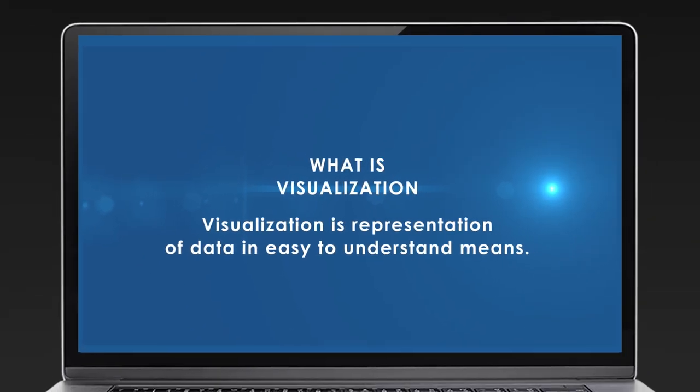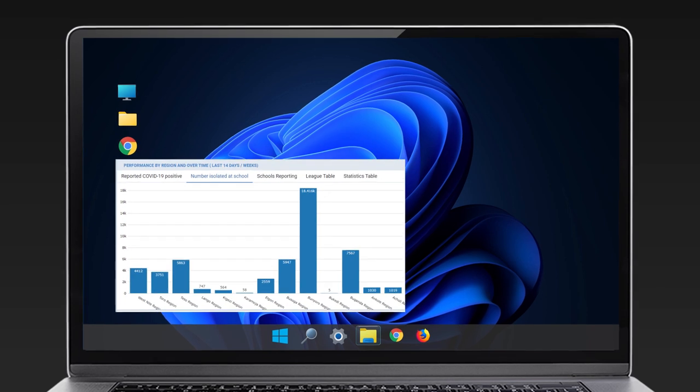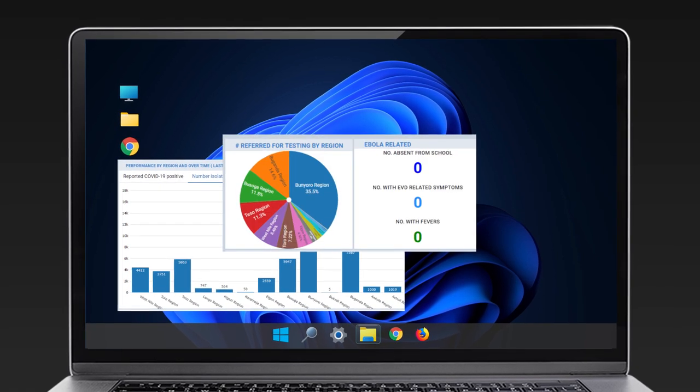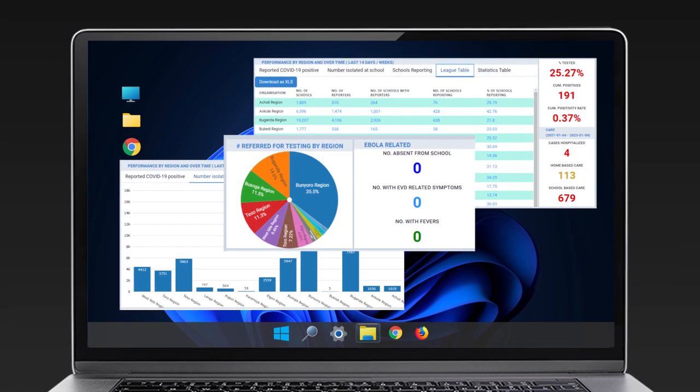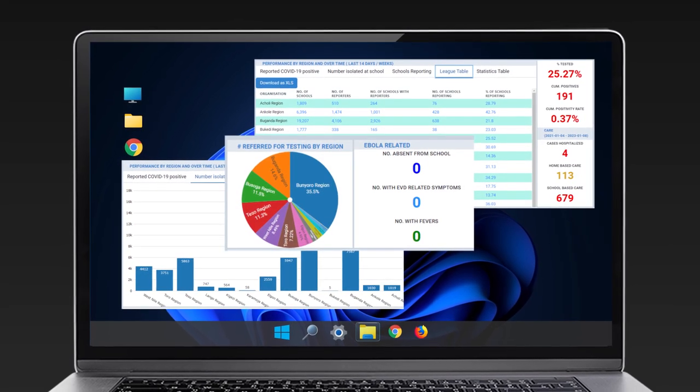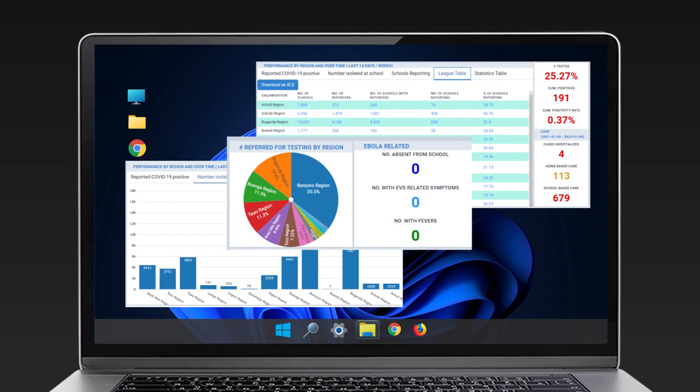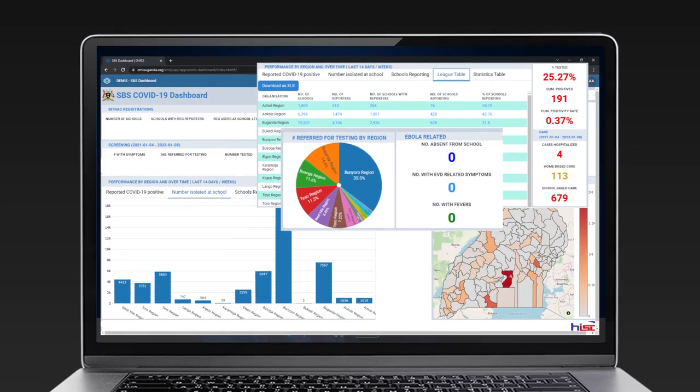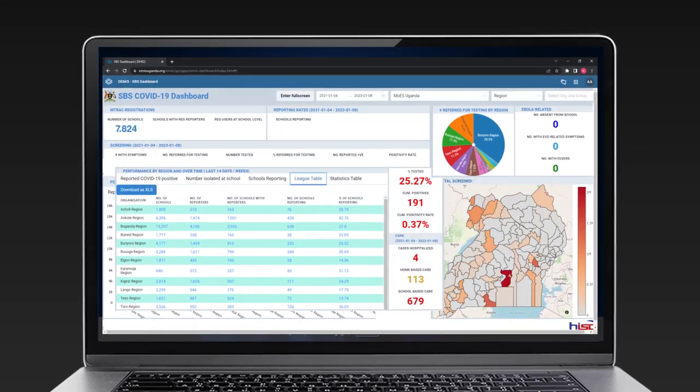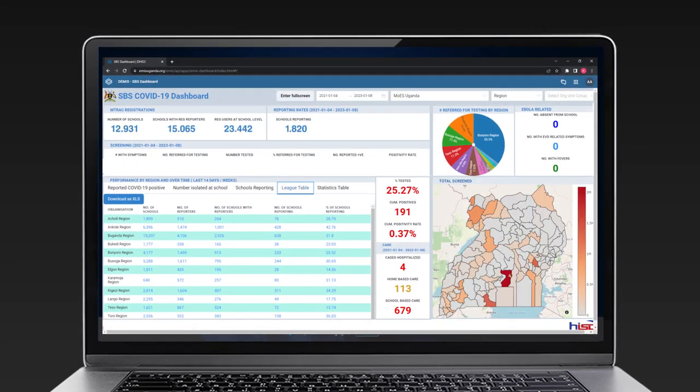For example, using graphs, charts, tables, etc. Visualizations therefore help us make sense of the data entered in DEMIS.